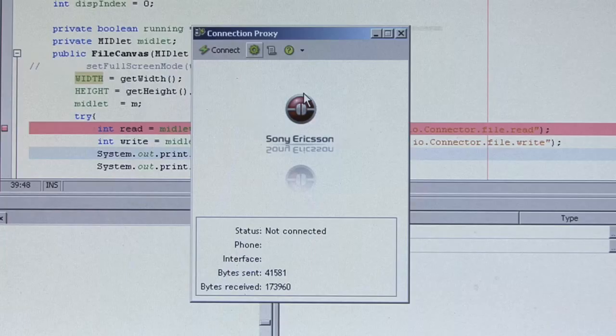In the Sony Ericsson Java ME SDK, there is a tool called connection proxy included. We use that tool to establish the connection between the PC and the phone.